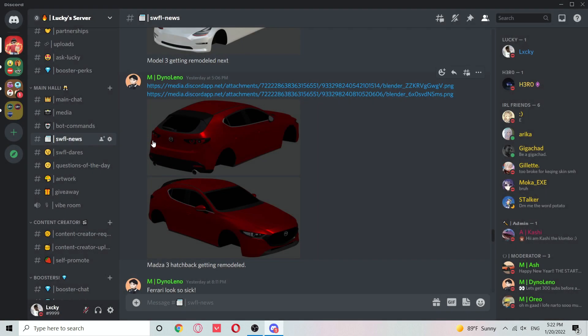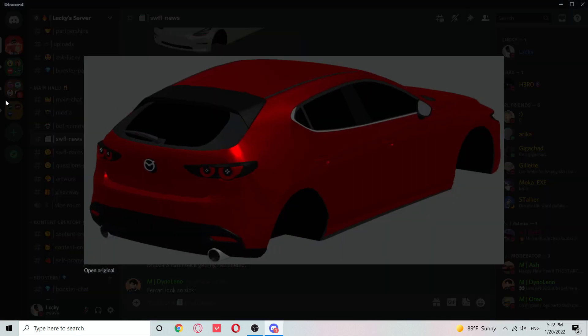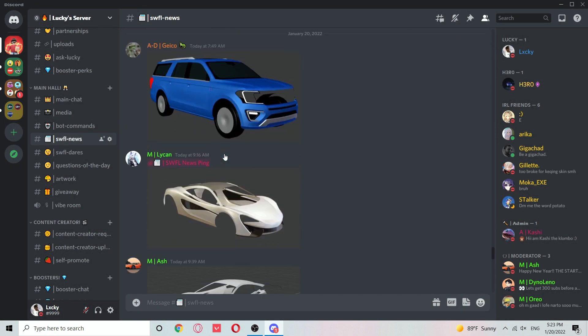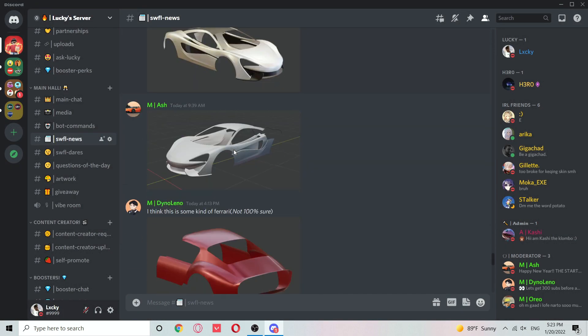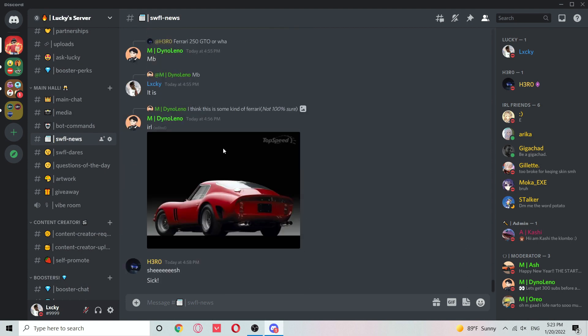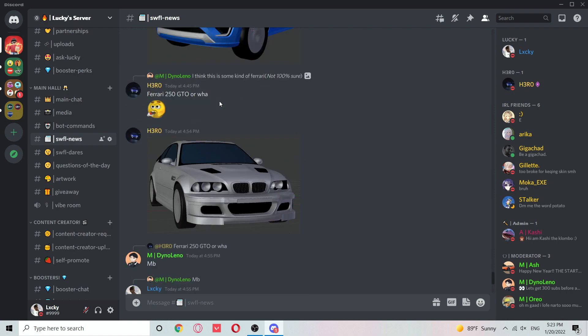If we scroll up, here's the back inside. Pretty nice. This is the starter car. If you scroll down, here's another Ferrari. It says Ferrari 250 GTO.